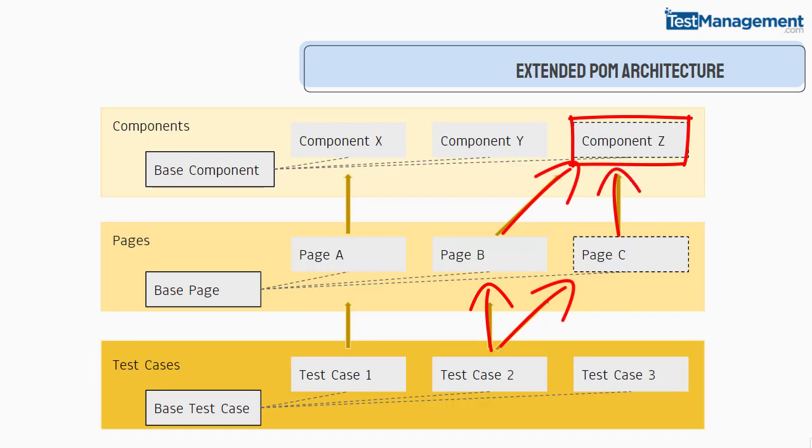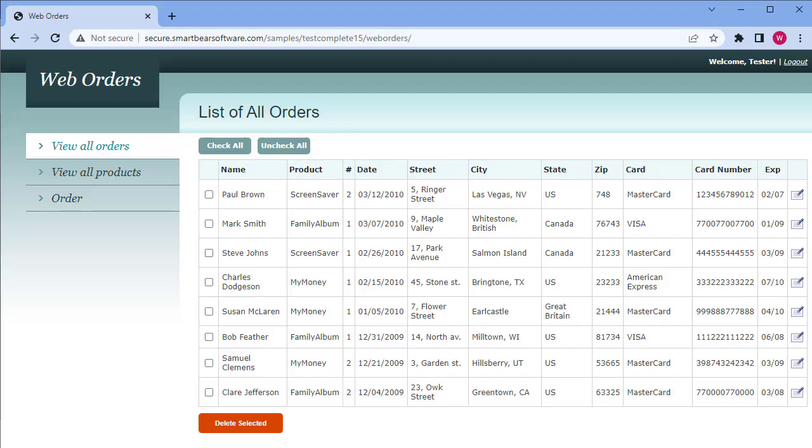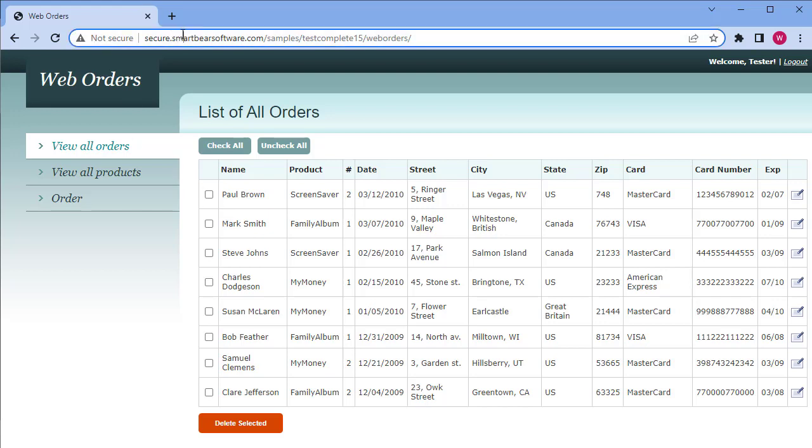We're going to build this against the TestComplete demo application called Web Orders, and this web app is available online at this URL which we'll provide in our PDF step-by-step document that you can download using the link below. It's a simple app but it's good for learning the concepts and the approach that you need to learn to build a framework.